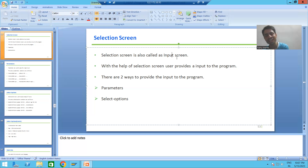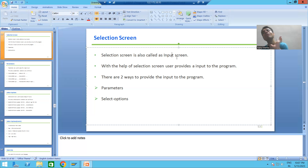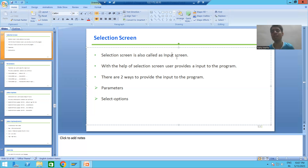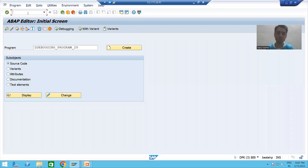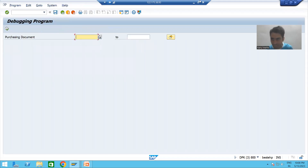With the help of selection screen or input screen, we can provide an input to the program. Whenever we want to give an input to the program, we will always provide it with the help of selection screen or input screen. Suppose I will go to the SE38 transaction code and execute a program — this screen is called as selection screen or input screen.